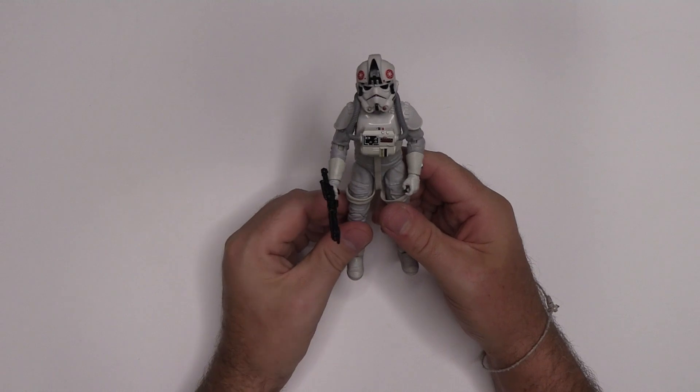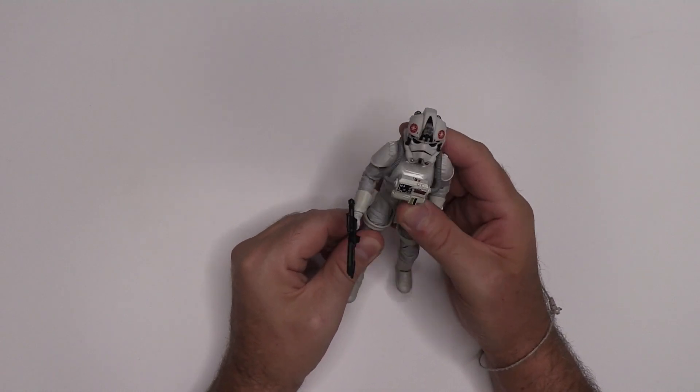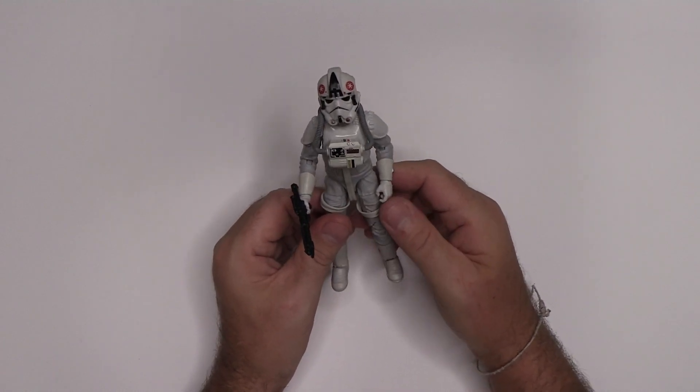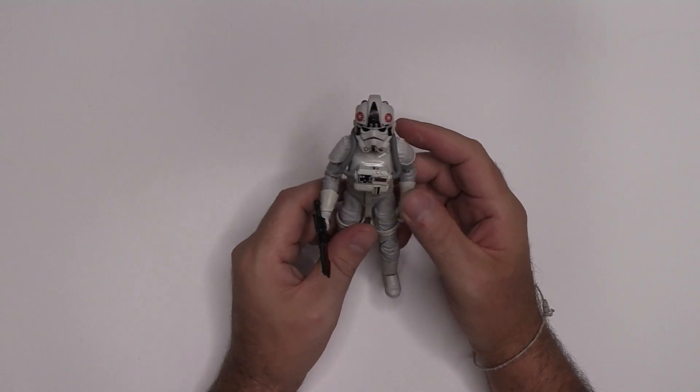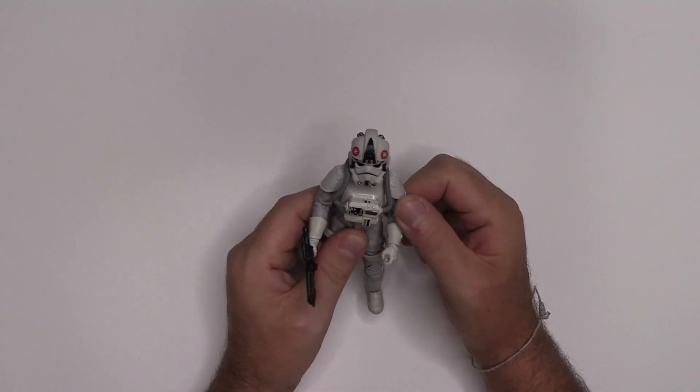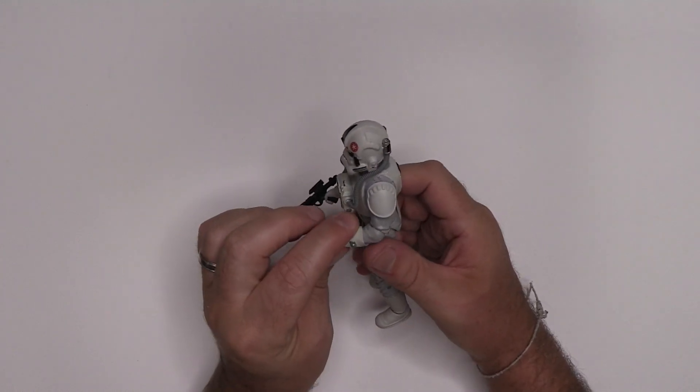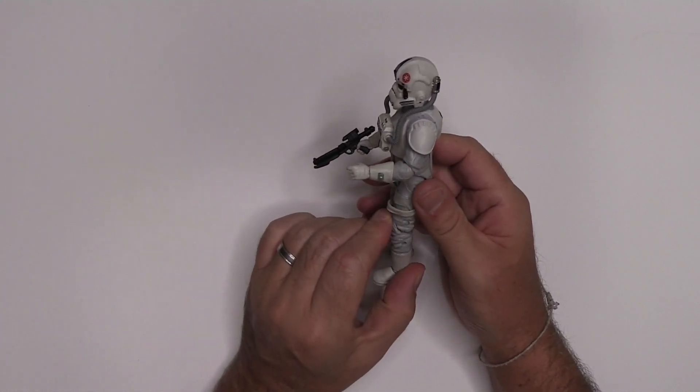But the one thing that stands out the most to me is it does not bring back any great memories for me, because I never had figures of this scale when I was a young lad.